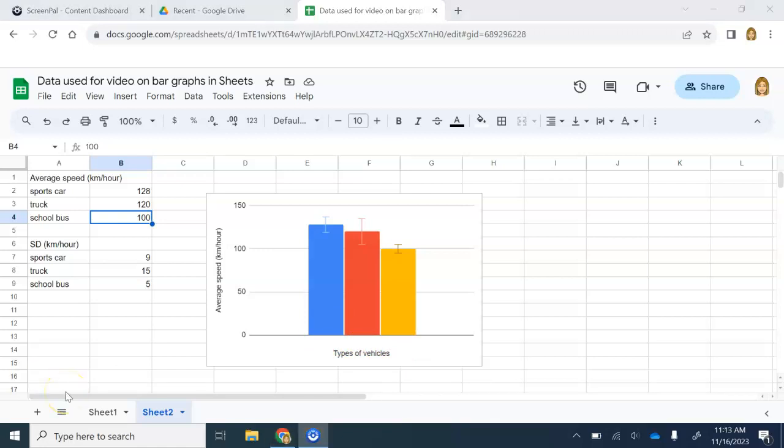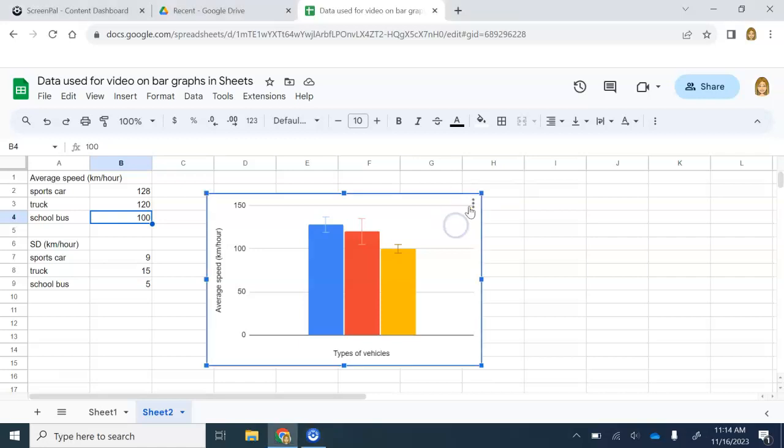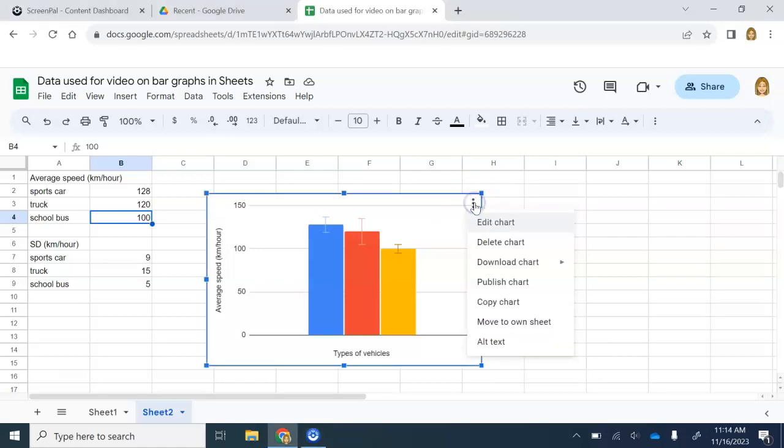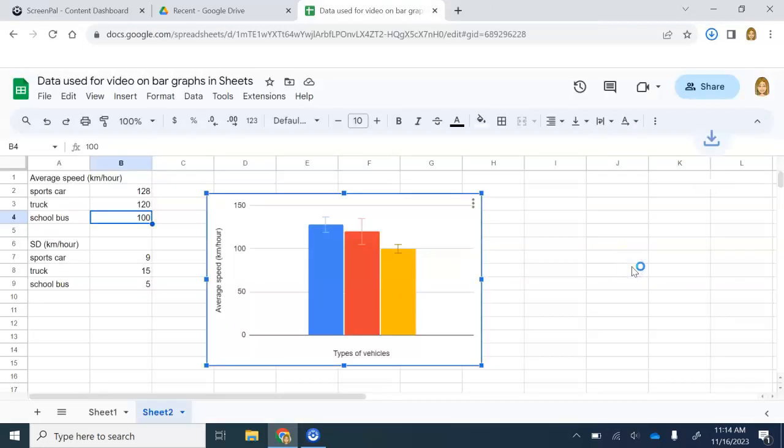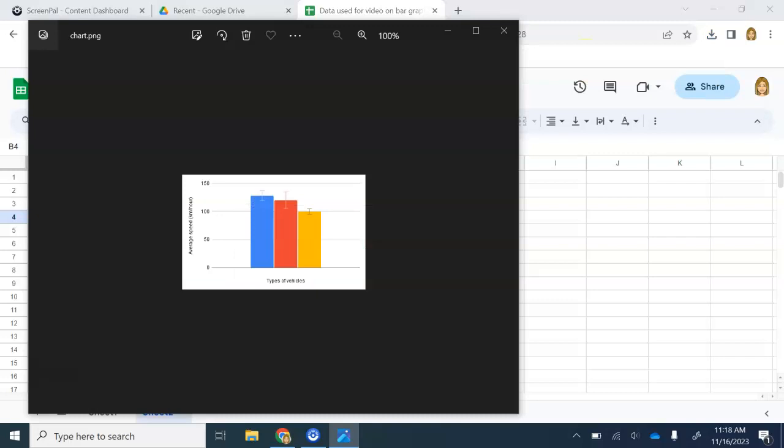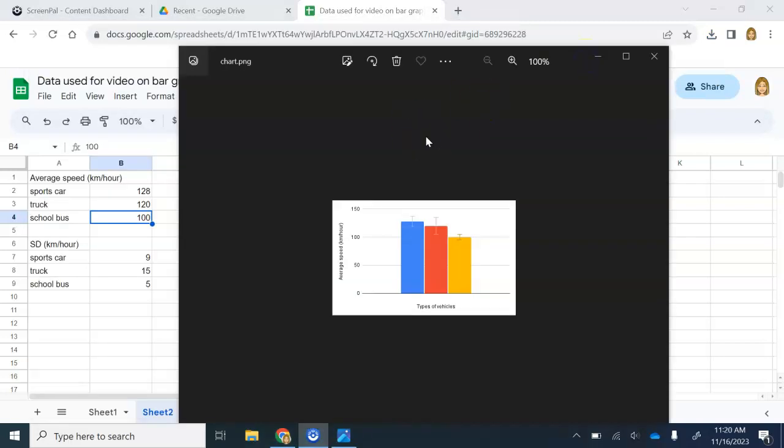If you have a program like Paint, I'm going to show you how to use that. But before you can use Paint, you have to have a way to copy the graph, and Paint makes me download the graph first. I'm going to click on the graph. I'm going to click on these. I'm going to go to download chart, and I'm going to download it as a PNG image. So I have it. Now I'm going to open it.